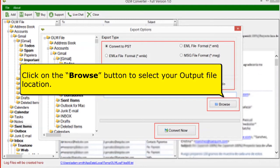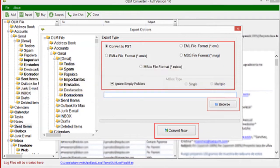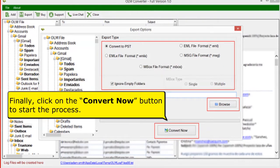Click on the Browse button to select your output file location. Finally, click on the Convert Now button to start the process.